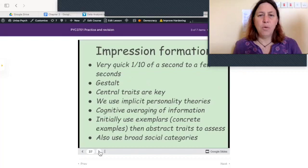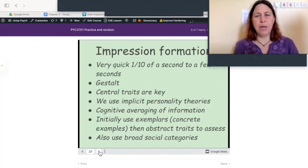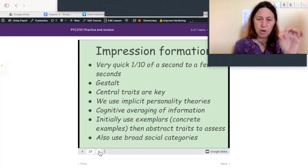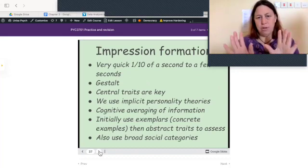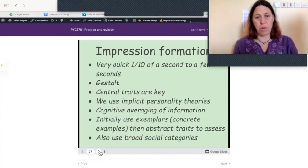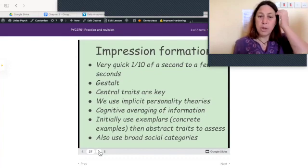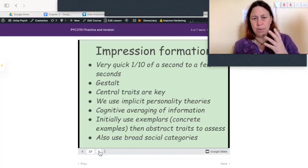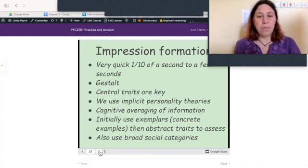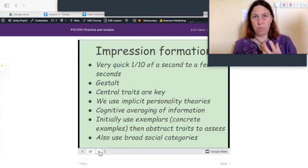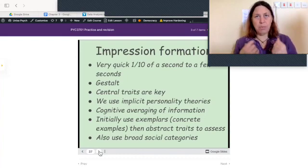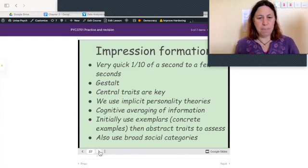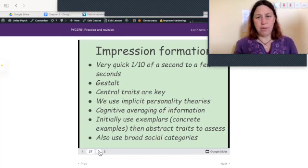Impression formation: when forming impressions of people it's very quick — as fast as a tenth of a second to a few seconds — and it's gestalt, meaning we're looking at the whole person. Central traits are key determinants for clusters of traits we put together, such as warmth or coldness — everything changes when you spot that trait in someone. We also use implicit personality theories, such as assuming firstborns are dominant and ambitious. We use cognitive averaging of information to put it all together, starting with exemplars — complete examples of behavior — then abstract traits, and broad social categories.